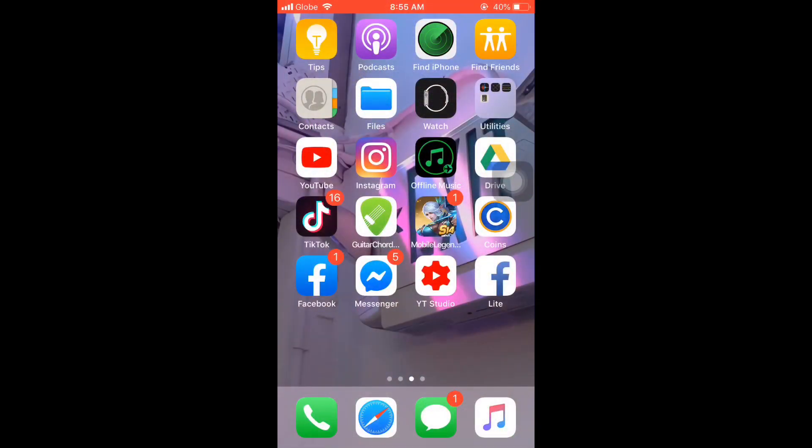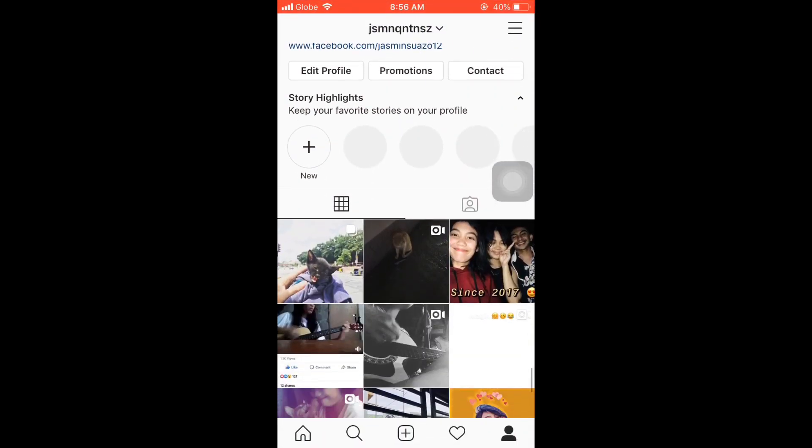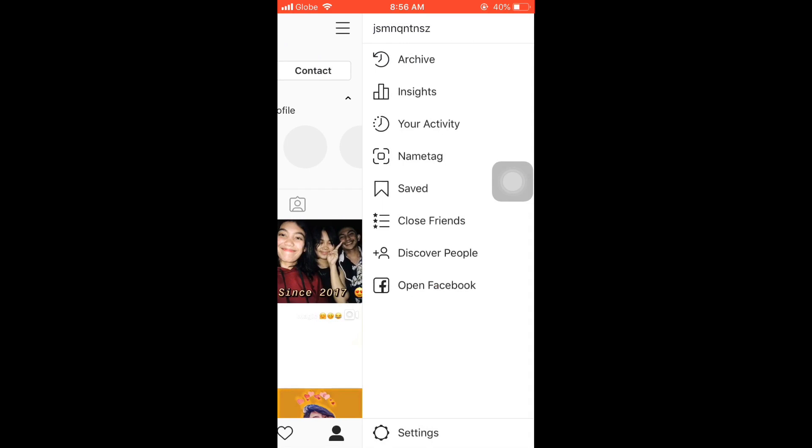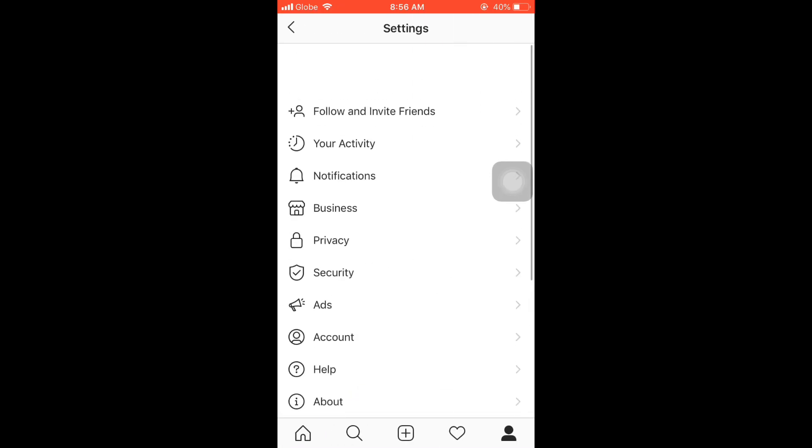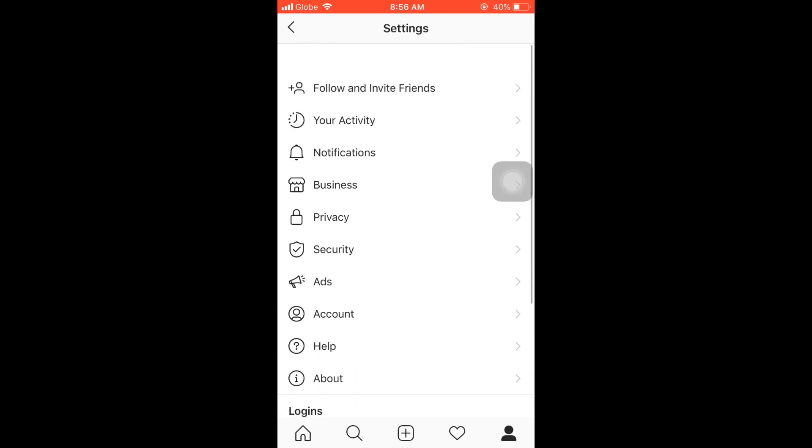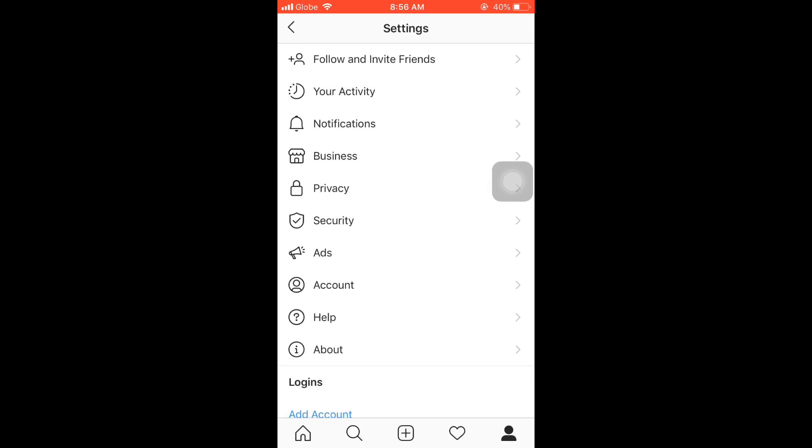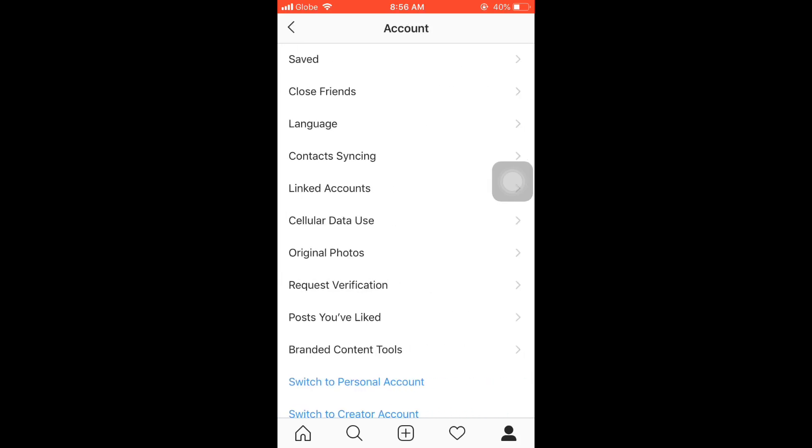Good day guys, now we're here and let's start. Click the Instagram application. After that, click the three straight lines in the top and then go to settings. Click and then go to the account and click again.